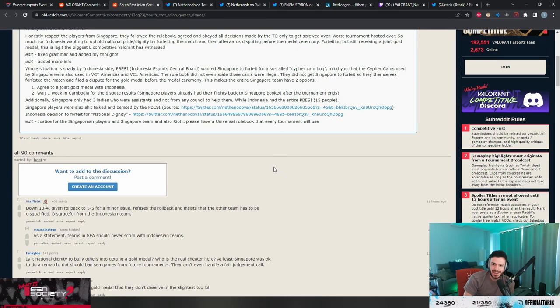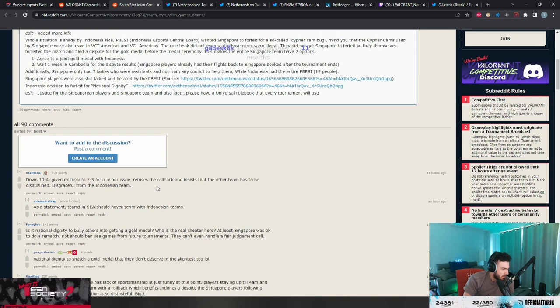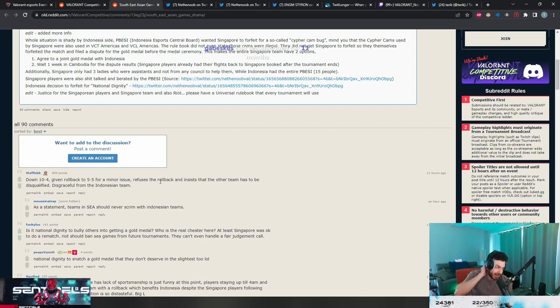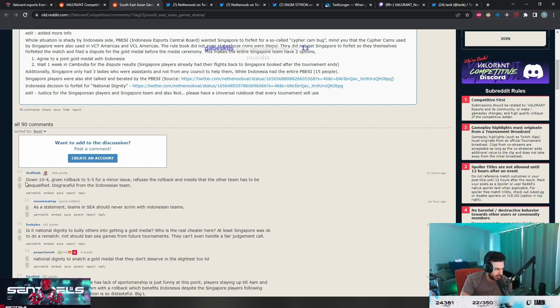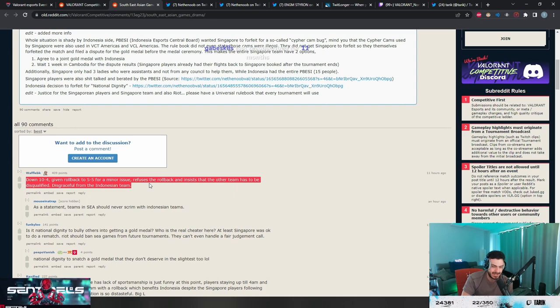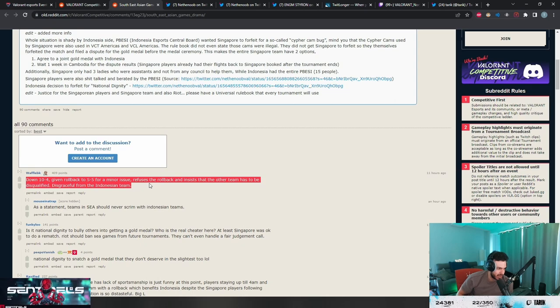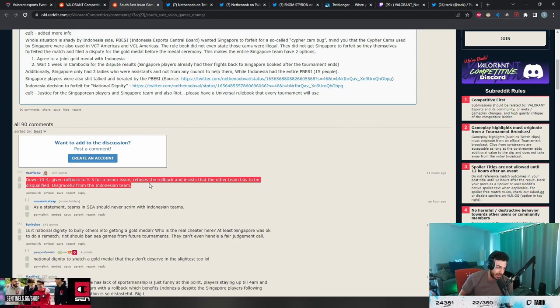Yeah, Cypher cam is gonna be the death of this game, bro. So I don't know the situation, but this comment - yeah, this comment is kind of along the train of thought I would go with. They're down 10-4.